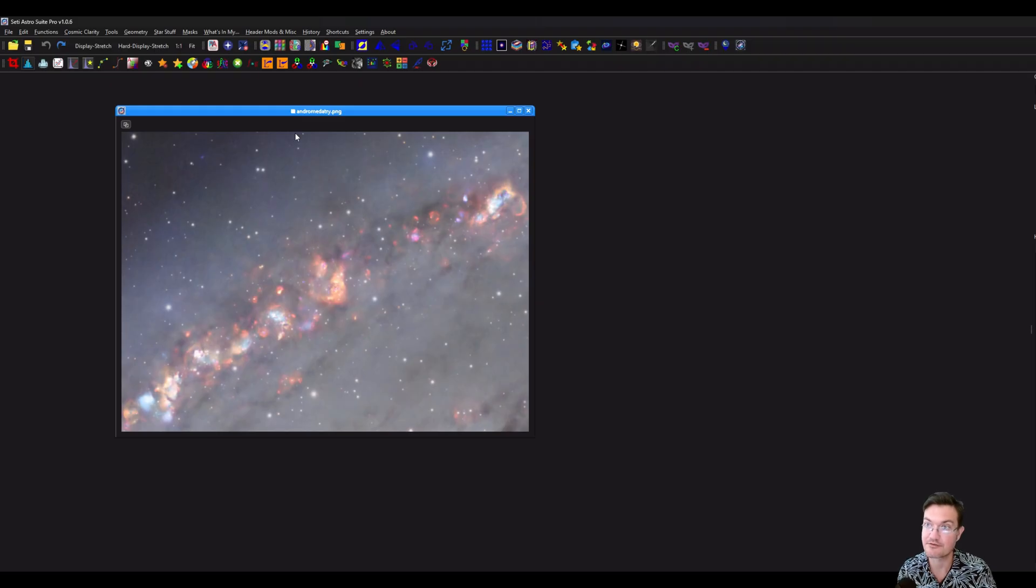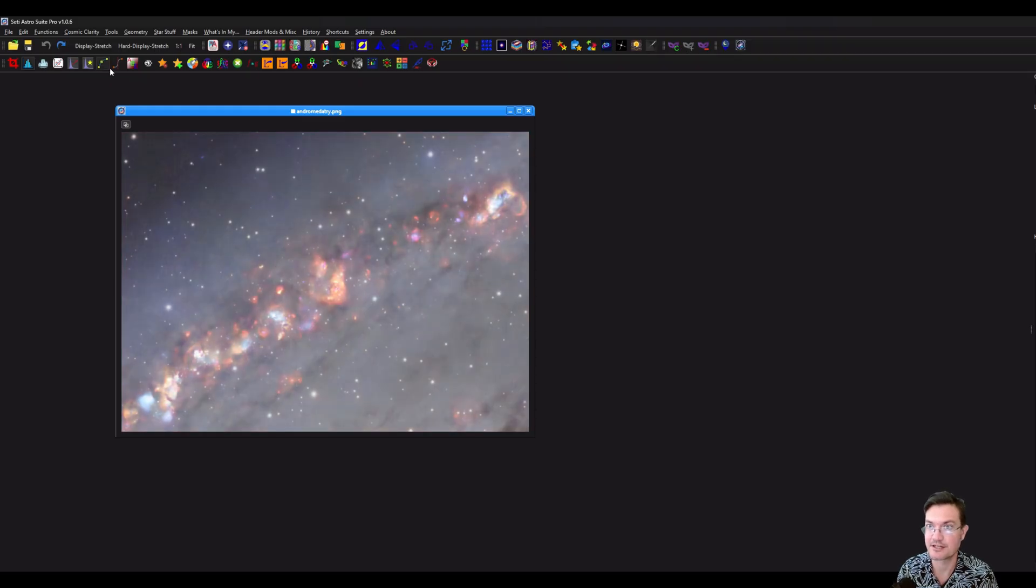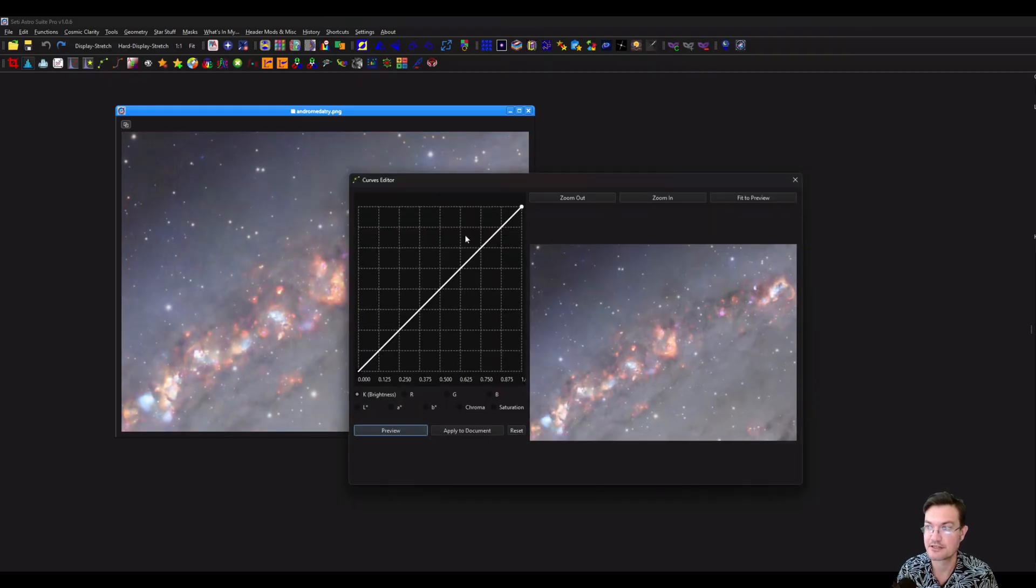Now if you Control-Shift-I, that's going to invert the mask. Or again, up here, invert the mask. And you can show and hide the mask. Now we have an inverted lightness mask.